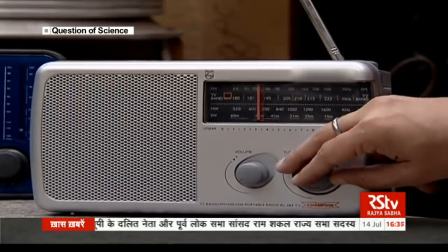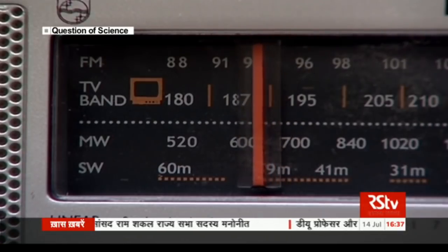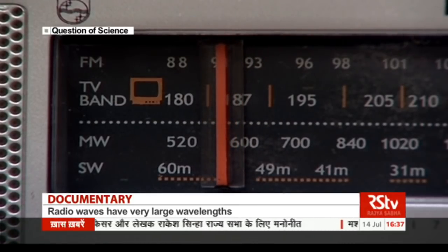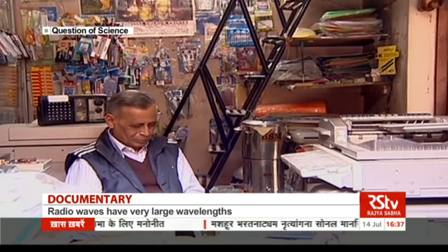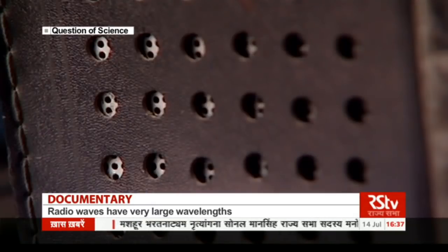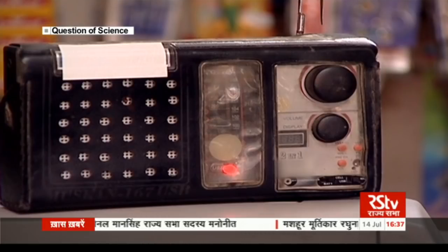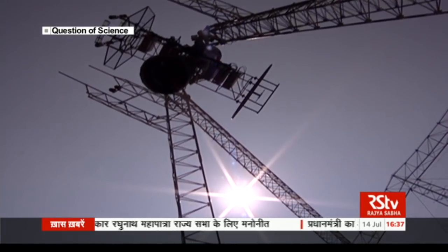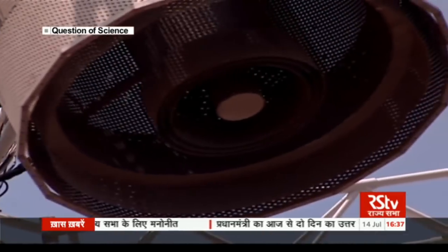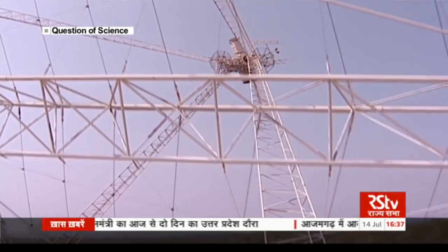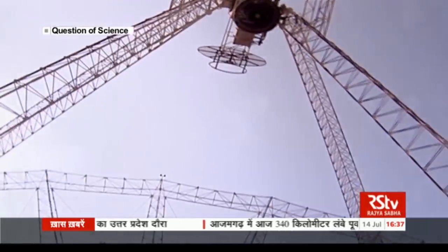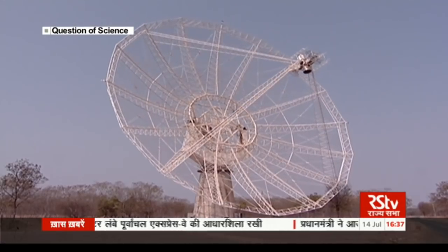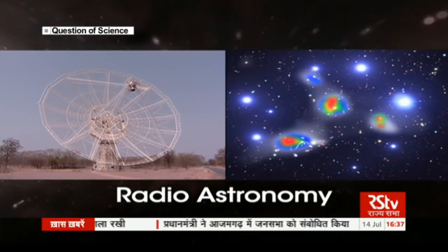So when you tune your transistor radio to a 91 megahertz station, it actually detects radio light at a frequency of 91 megahertz and converts it into sound for you. But what does this have to do with astronomy? We need to imagine a very different type of radio receiver — one that receives radio waves not from a station on Earth, but from objects in the universe that emit radio waves. This study of the universe in radio is known as radio astronomy.